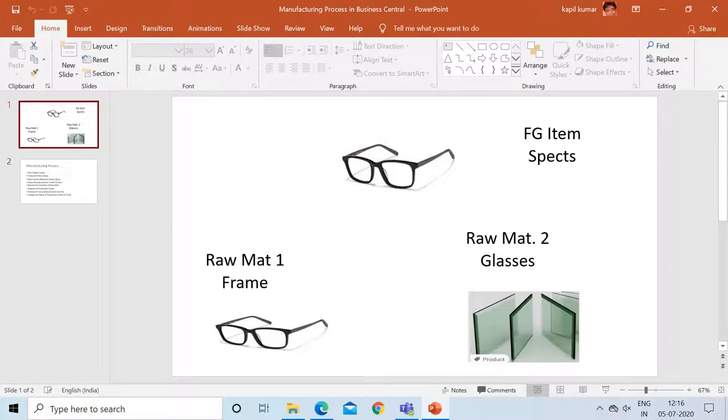Hello friends, welcome to my channel GoDigit. As you know, this is the second part of the manufacturing process series.